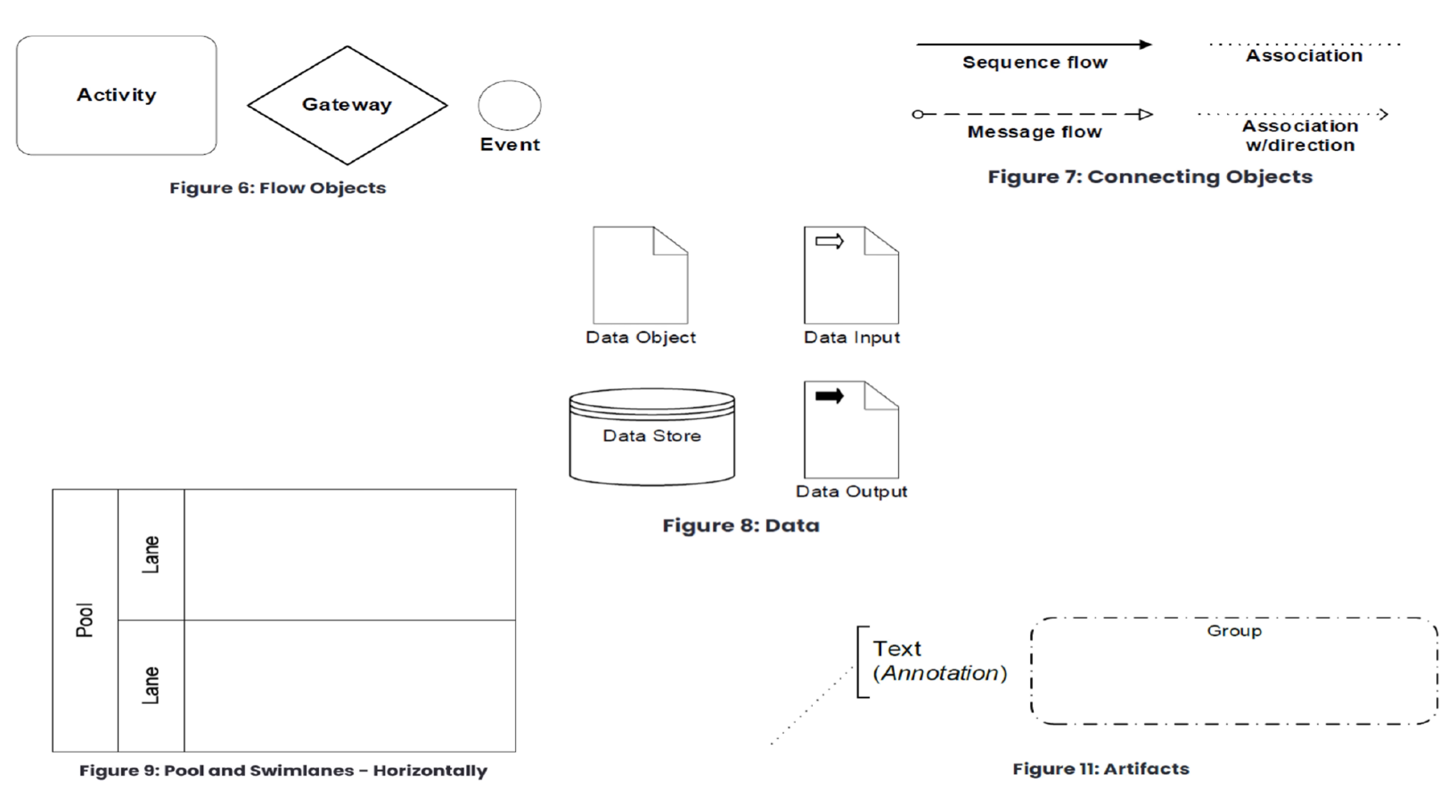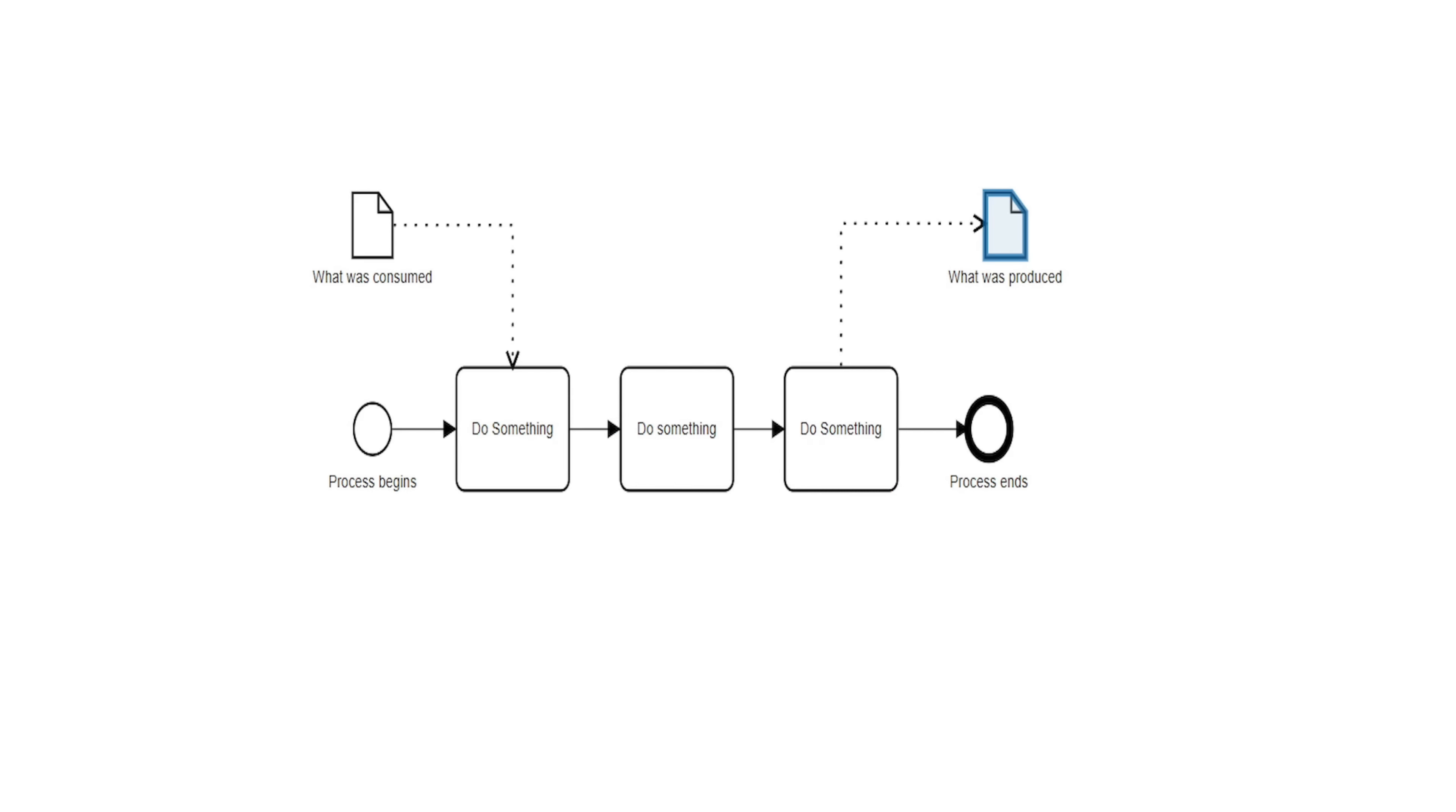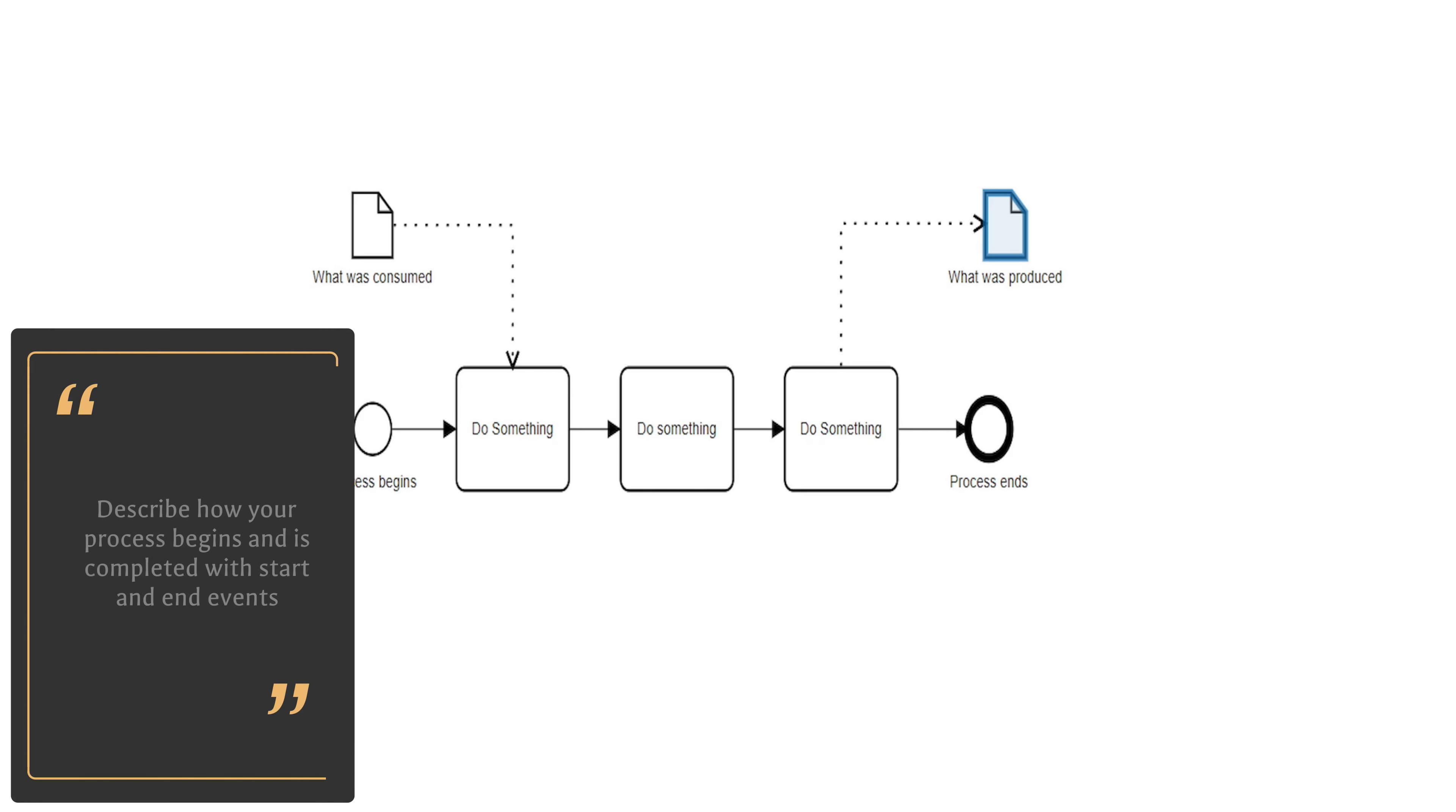By following these four steps, you can turn your processes into a communication tool. We start by describing how our process begins and ends with start and end events. On the screen are some examples of how your process can begin or end.